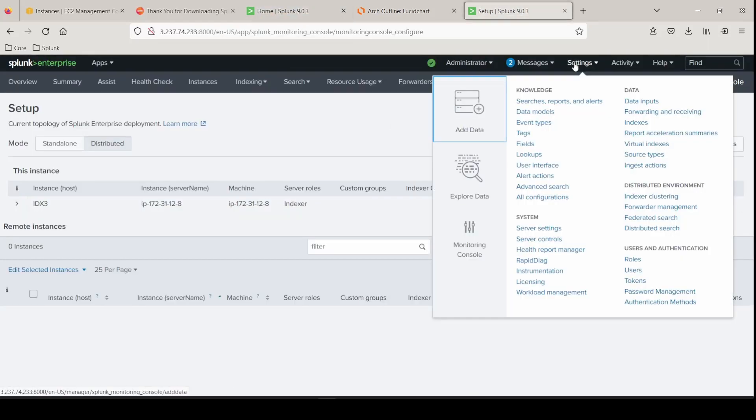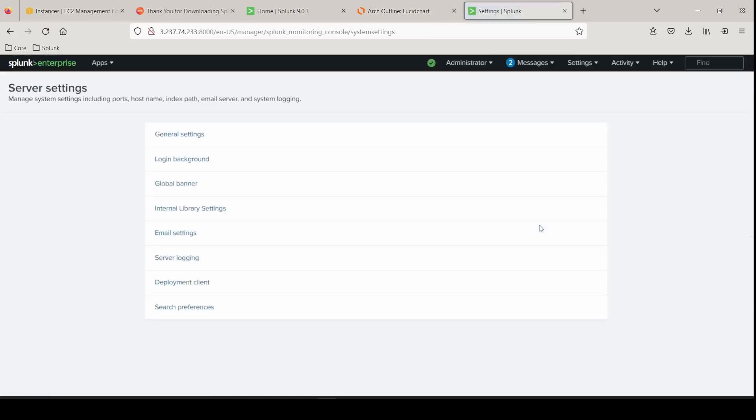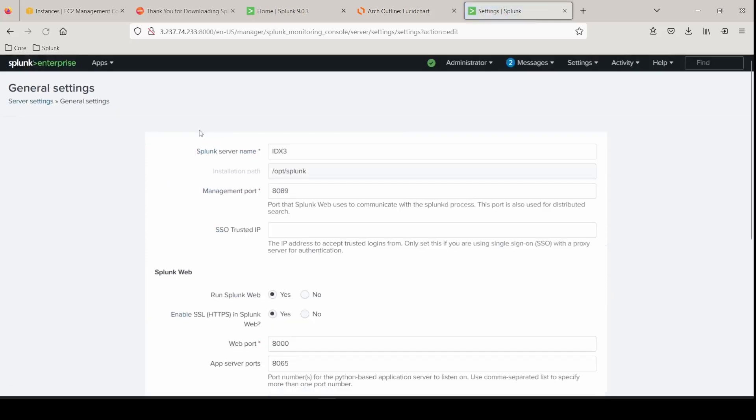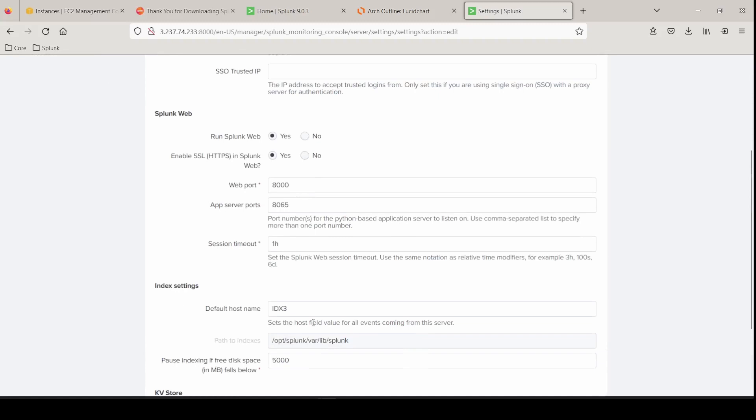Let's change this to have the correct name. Let's go back into general settings under server settings. And this is supposed to be number 2. Just make that change real quick. Click save.